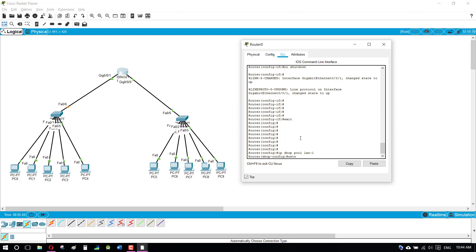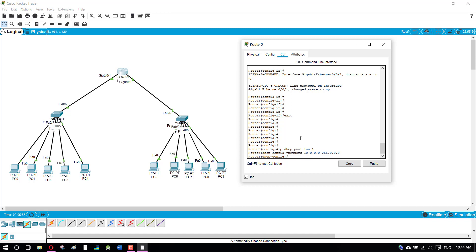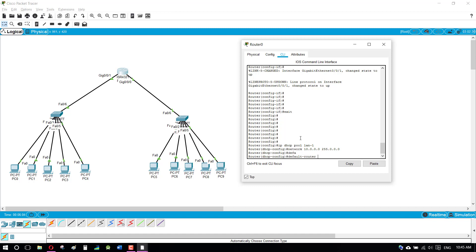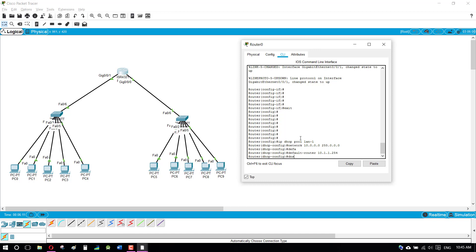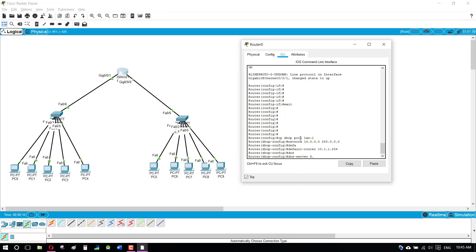We are in the LAN1 pool settings. I'm defining the network starting point — the network address is 10.0.0.0. The default gateway for this DHCP pool is set to 10.1.1.254. You can also add a DNS server, but that option is not required.